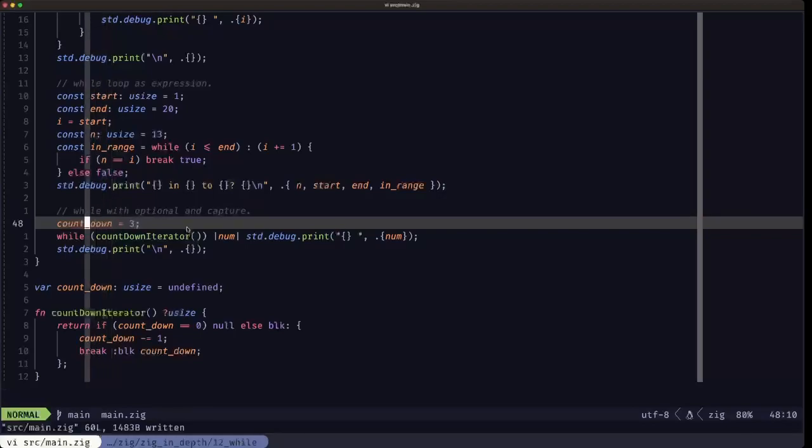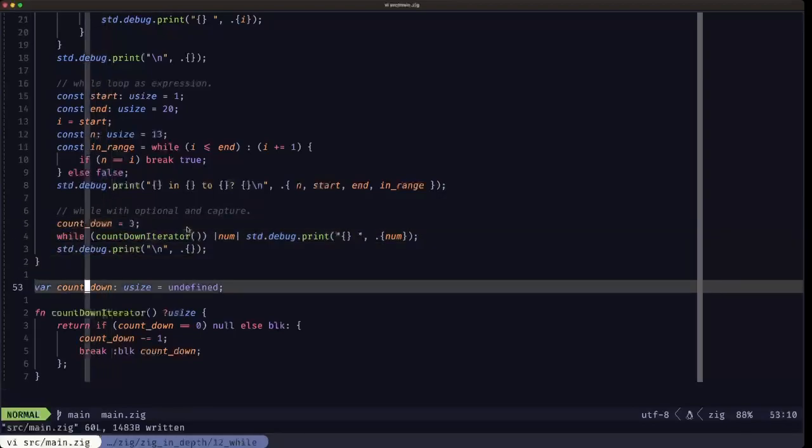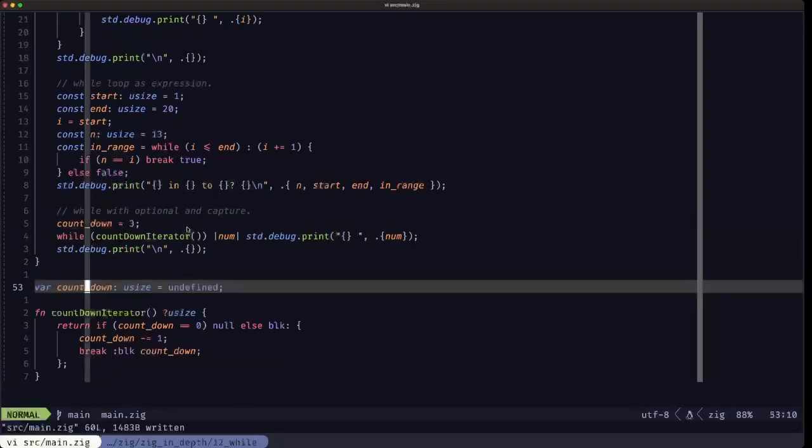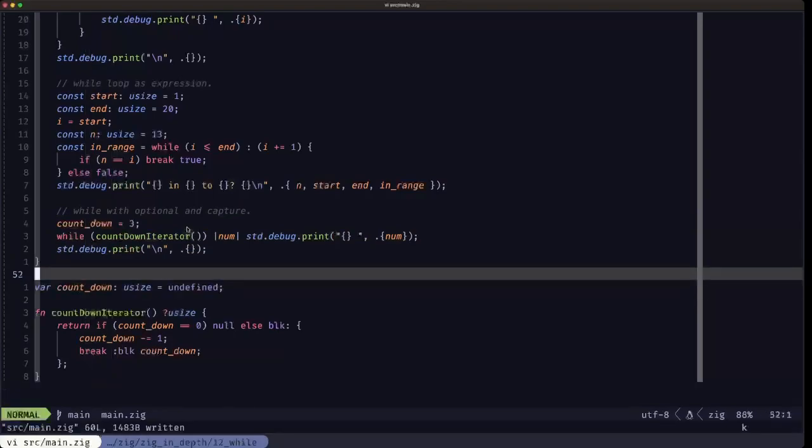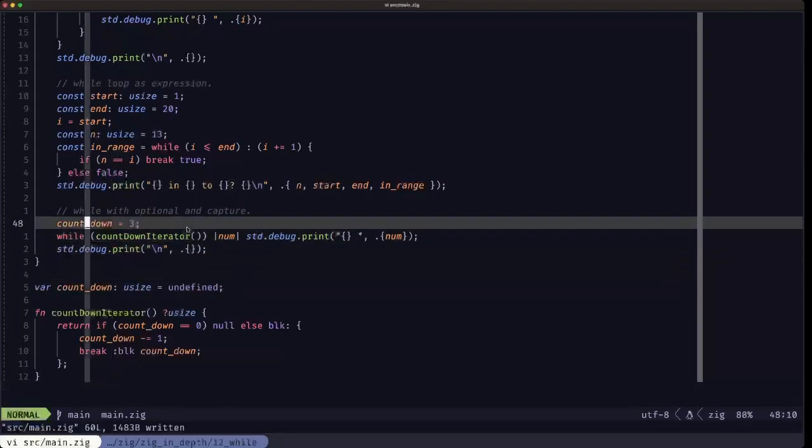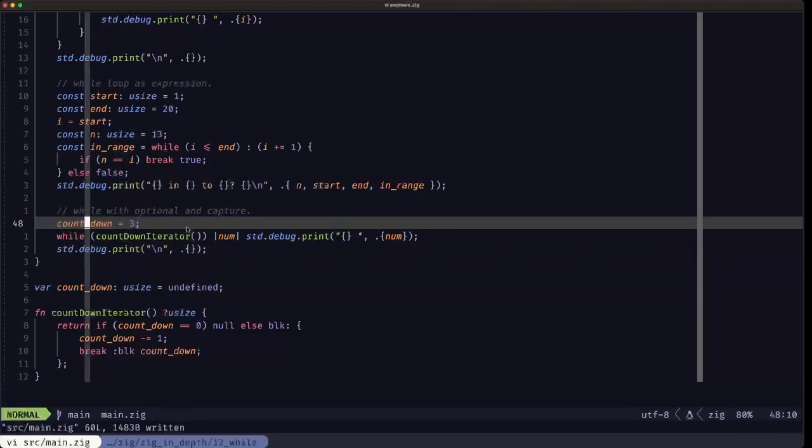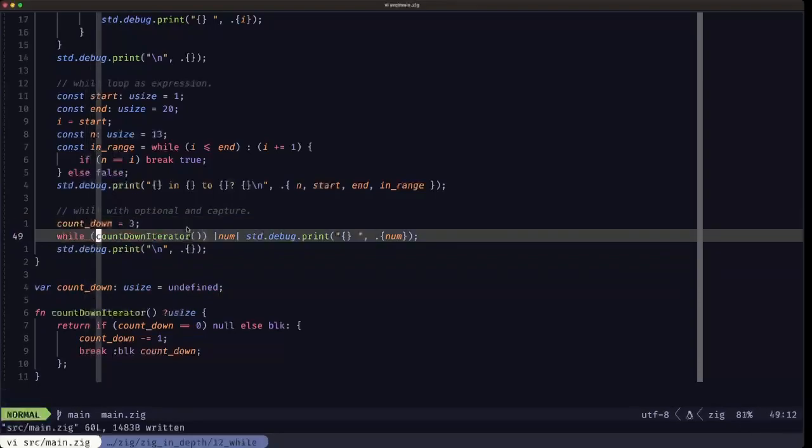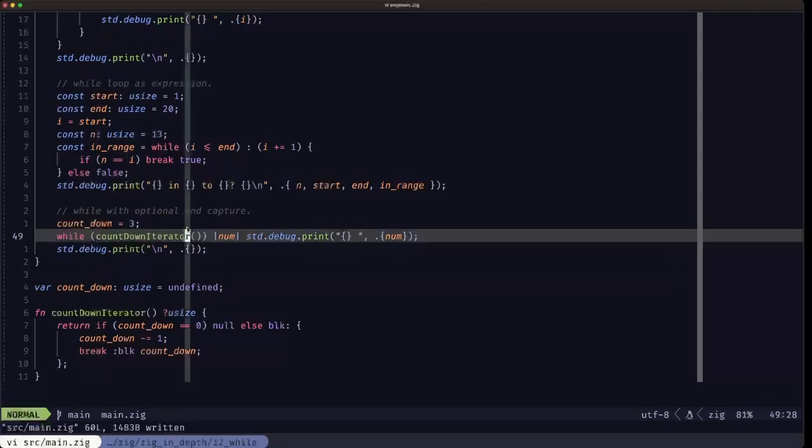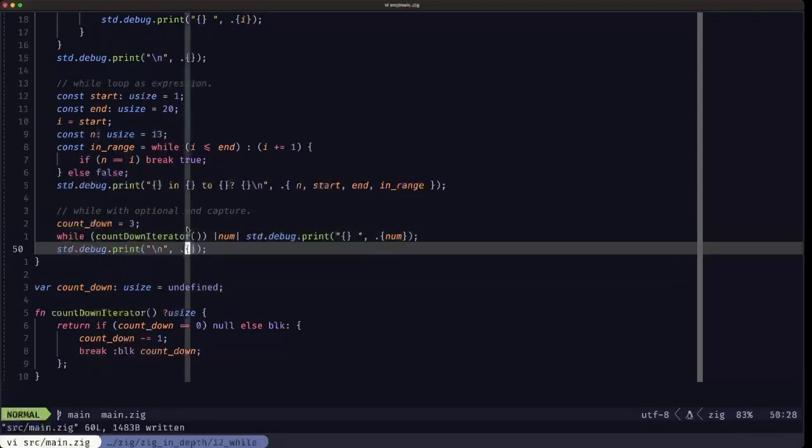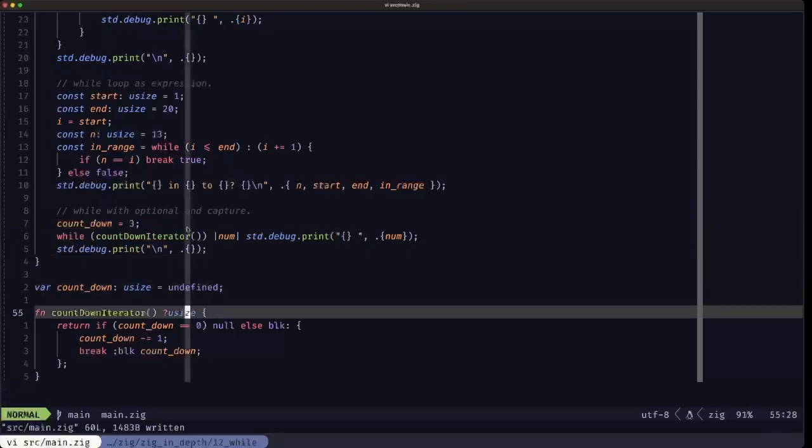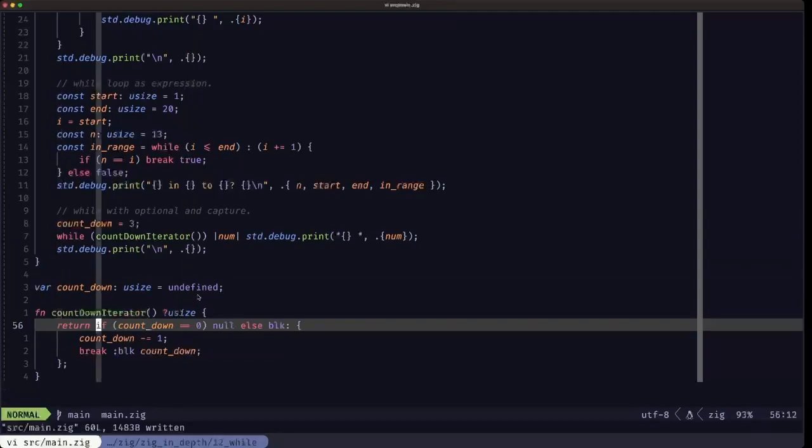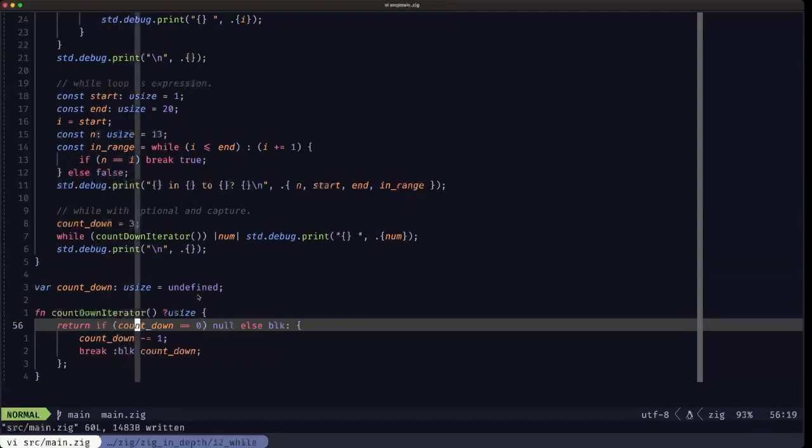What we're going to do here: we have this global variable right here called countdown and we're setting it to three. In the condition of the while loop we are calling this function called countdown_iterator.